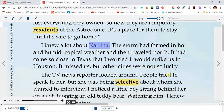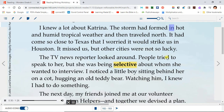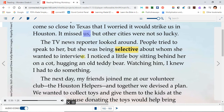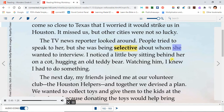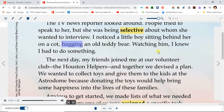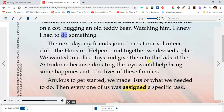I knew a lot about Katrina. The storm had formed in hot and humid tropical weather and then traveled north. It had come so close to Texas that I worried it would strike us in Houston. It missed us, but other cities were not so lucky. The TV news reporter looked around. People tried to speak to her, but she was being selective about whom she wanted to interview. I noticed a little boy sitting behind her on a cot hugging an old teddy bear. Watching him, I knew I had to do something.